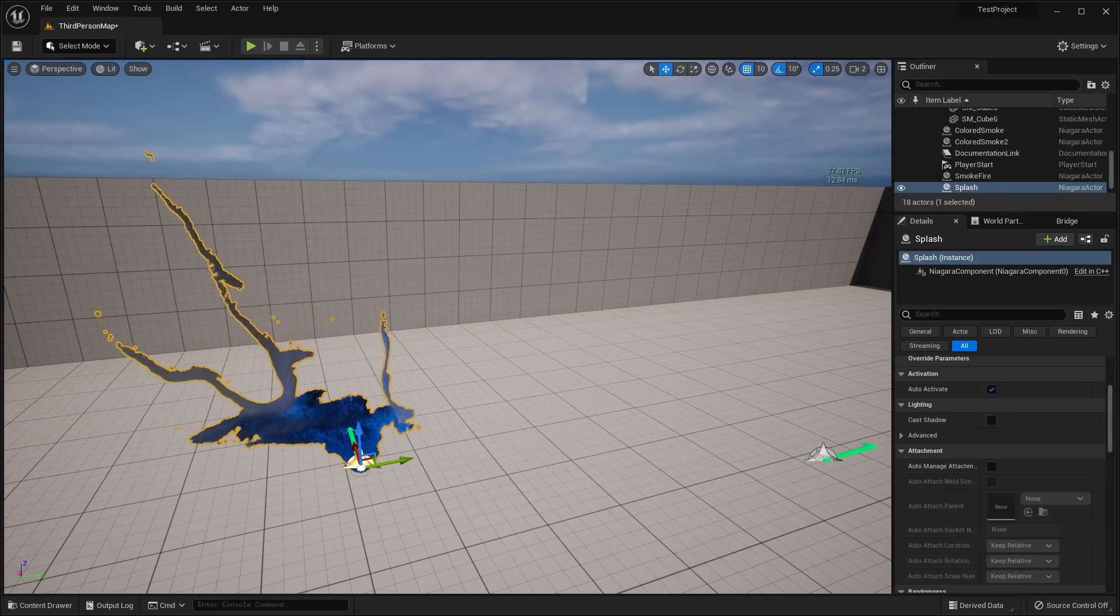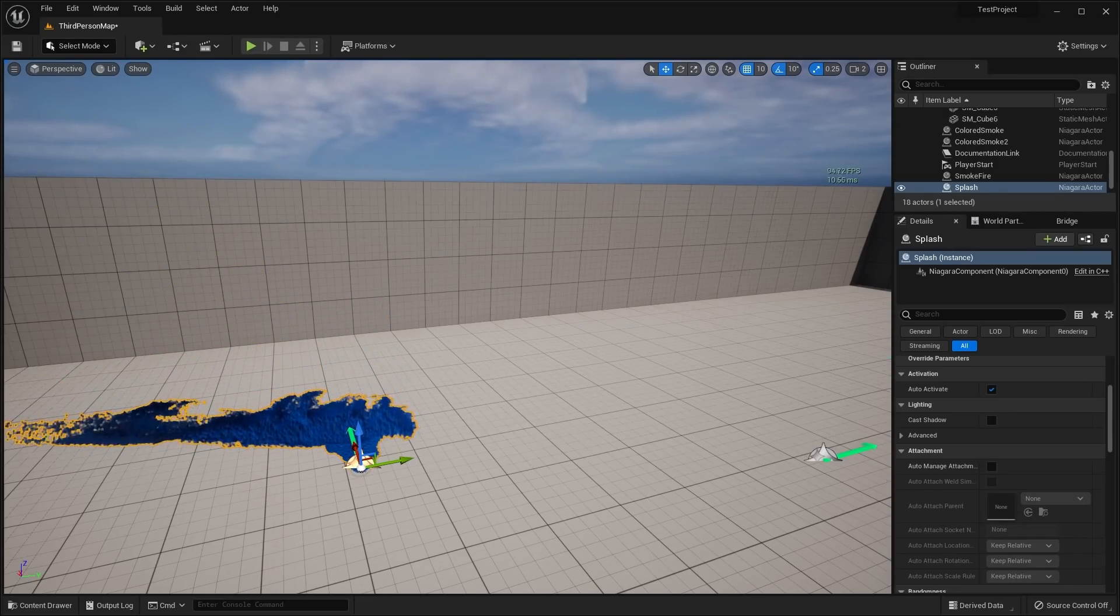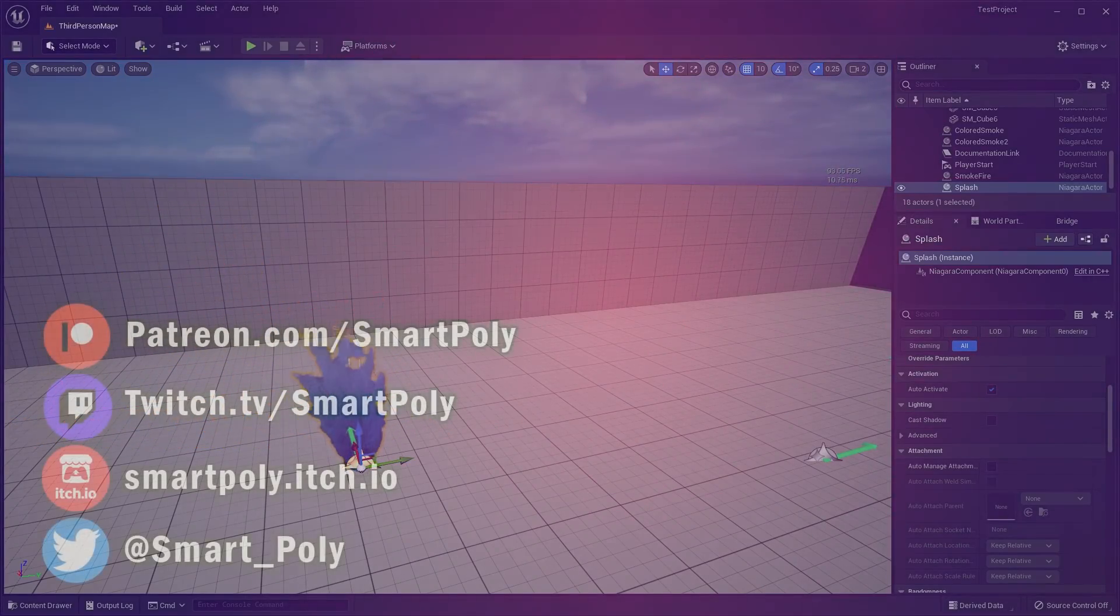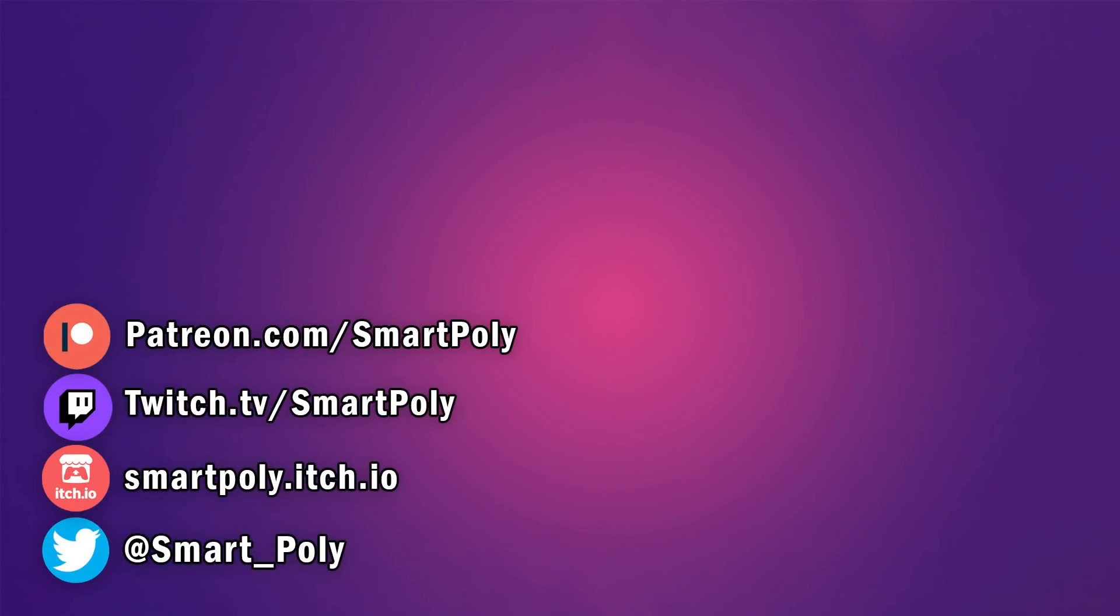That's pretty much my thoughts on it, first impressions and whatnot. Let me know what you guys think down in the comments down below. And that's pretty much it for this video. I'll see you guys in the next one.